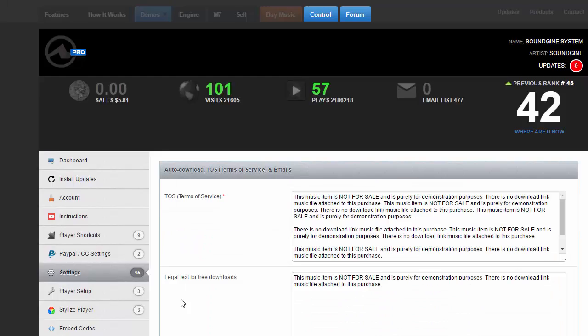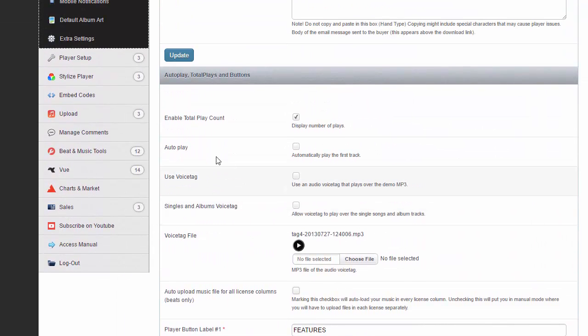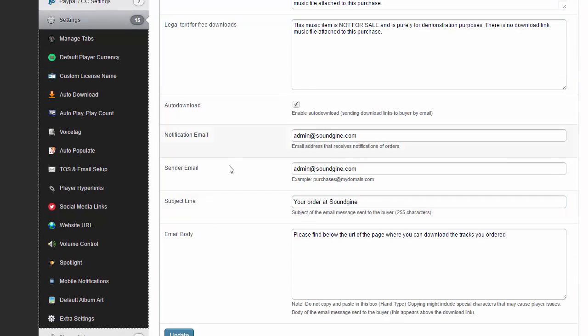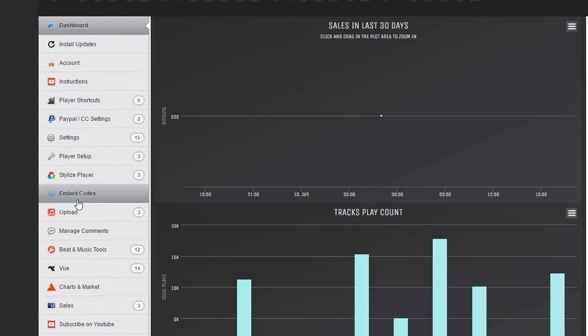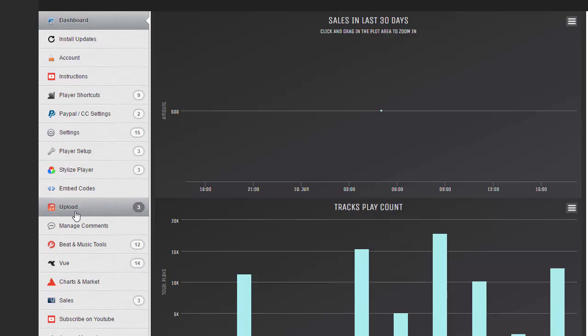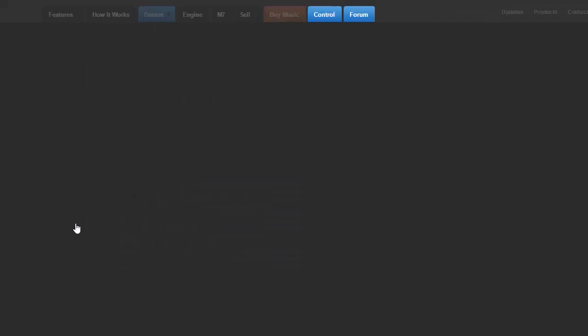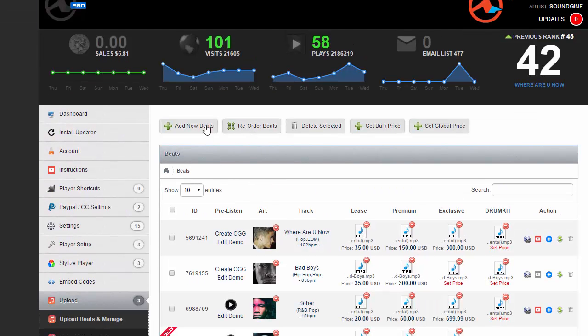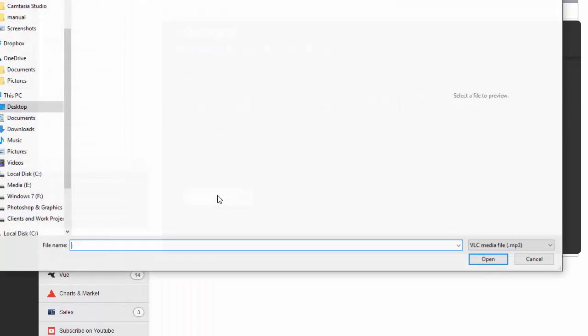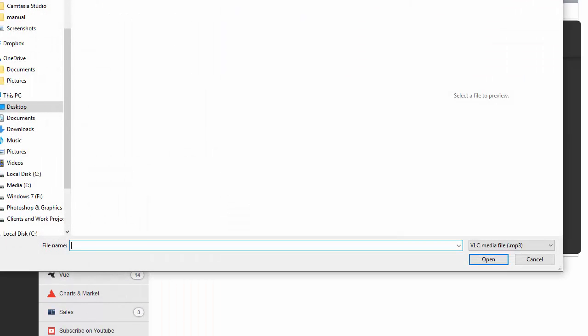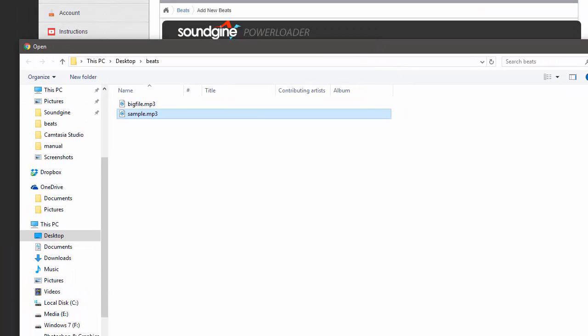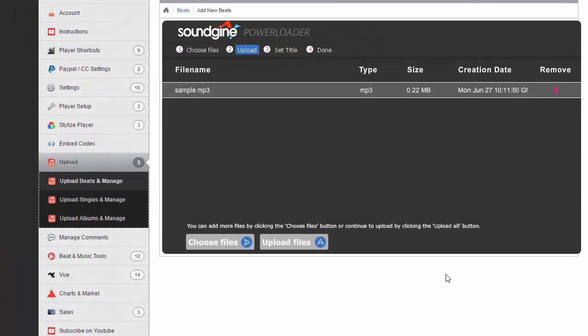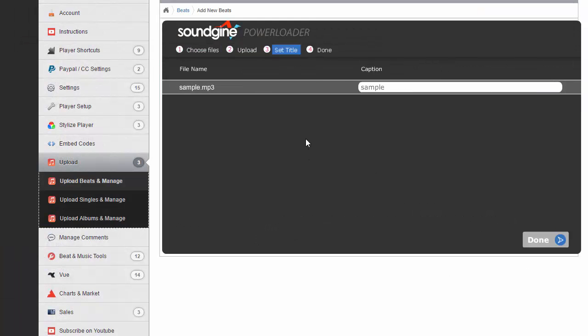I'm going to click update and show you what it looks like when I upload a beat on manual mode. I'm going to go to upload, upload beats and manage, add new beat. Choose a file - I'm going to choose sample. Hit okay, upload.